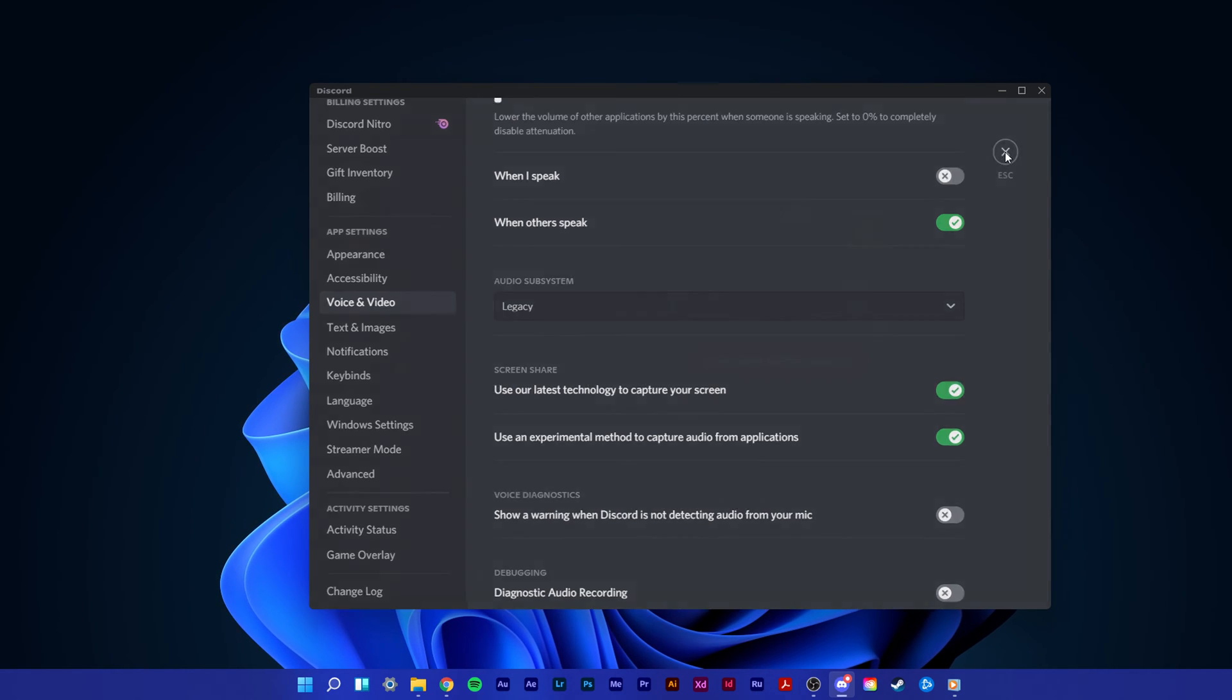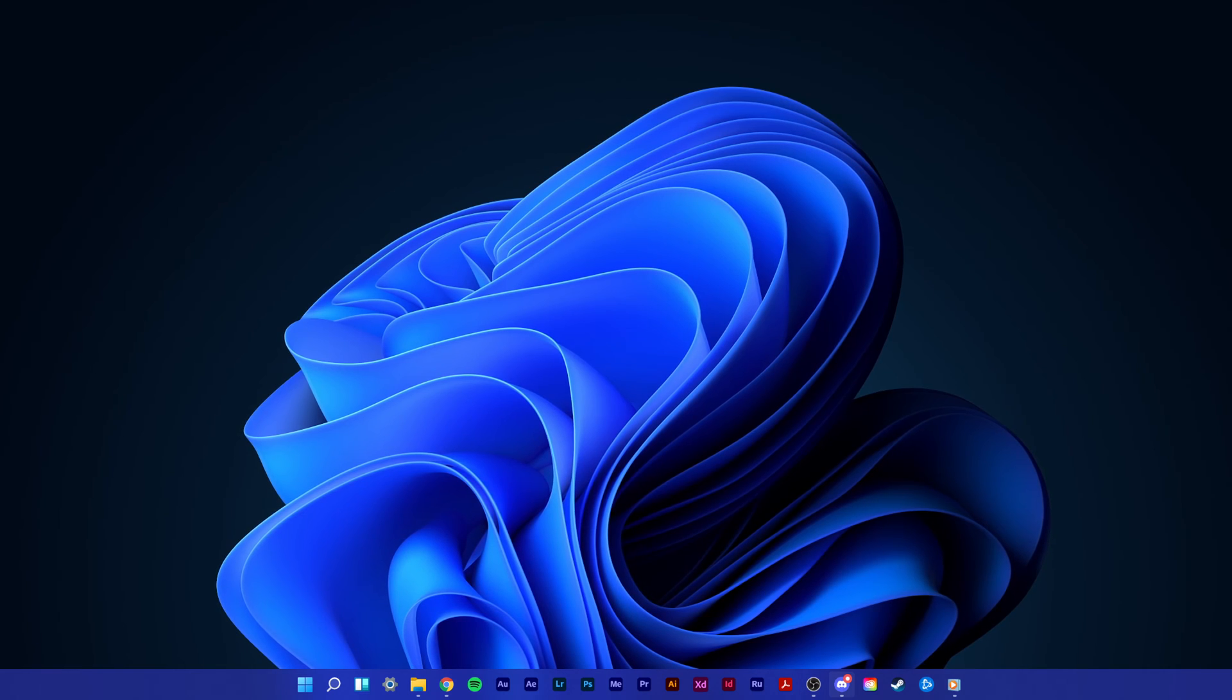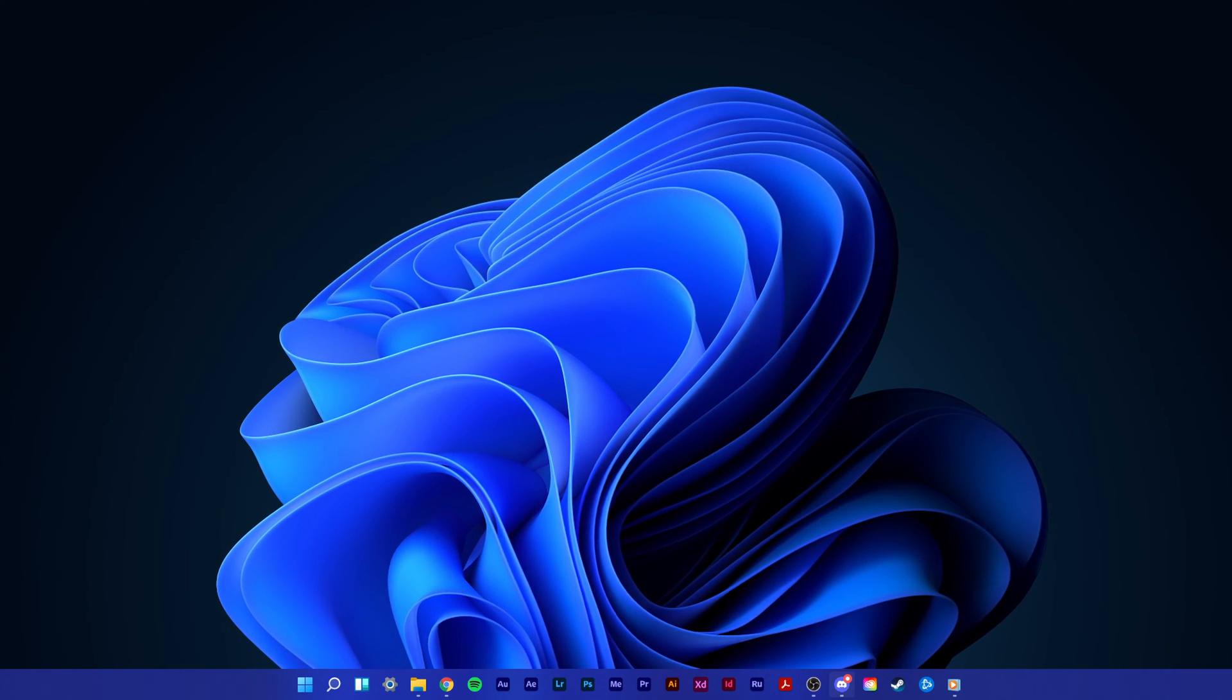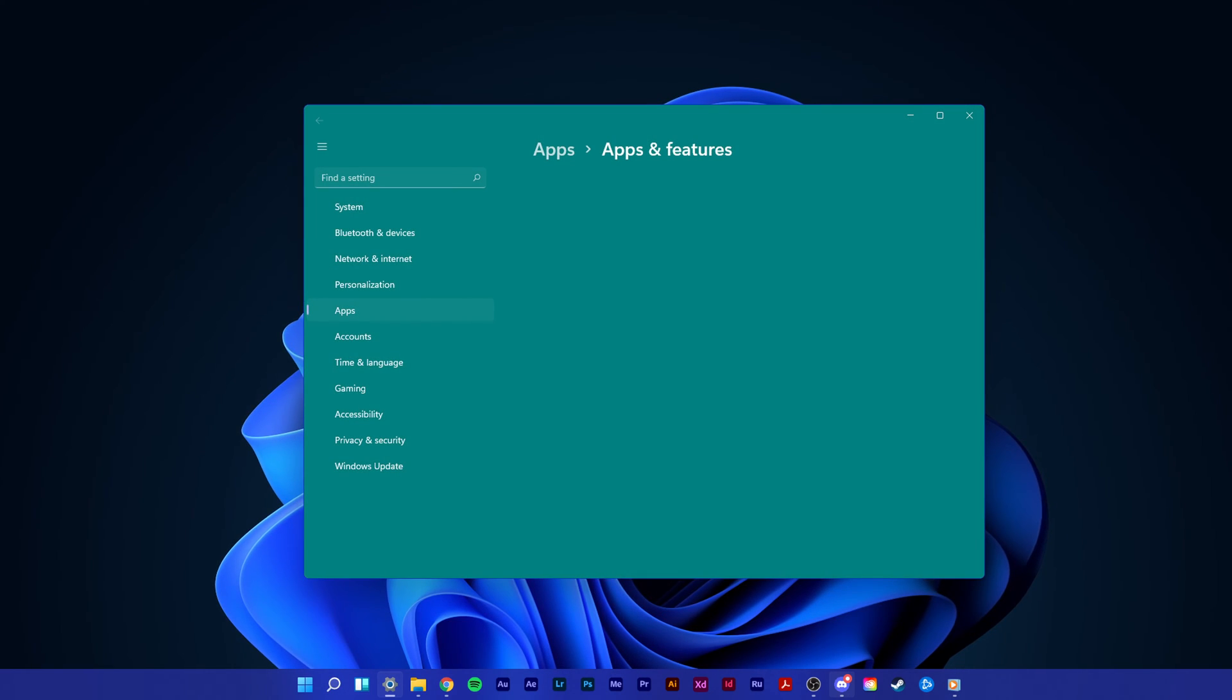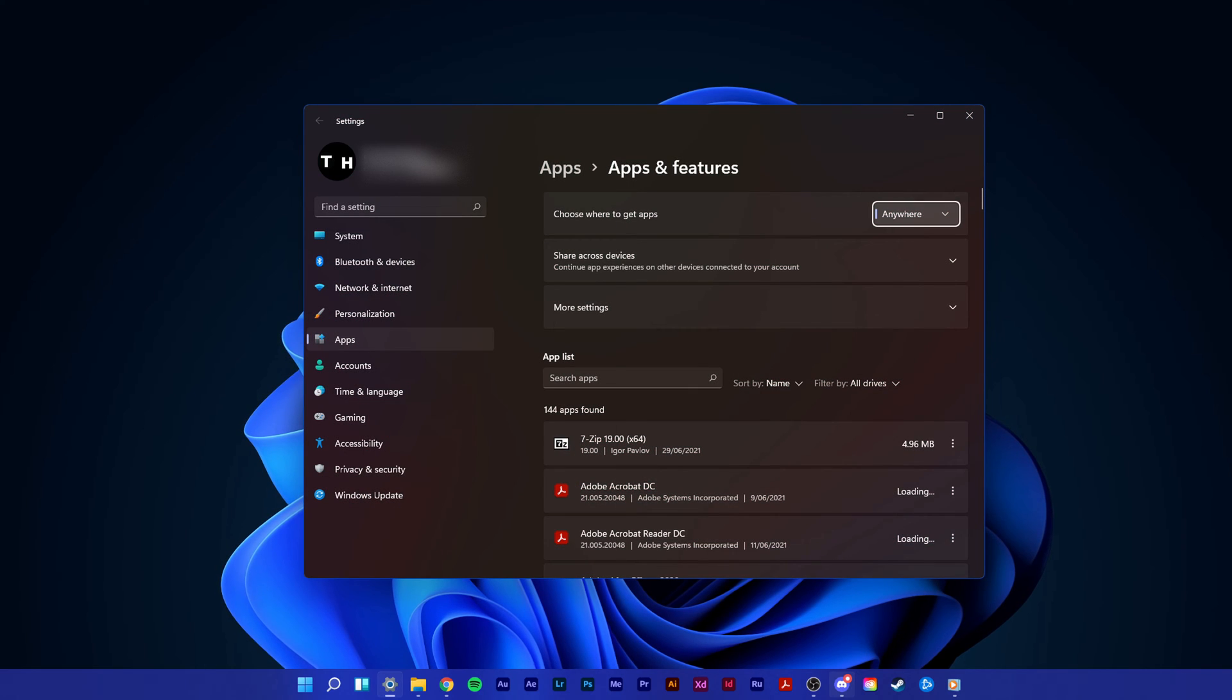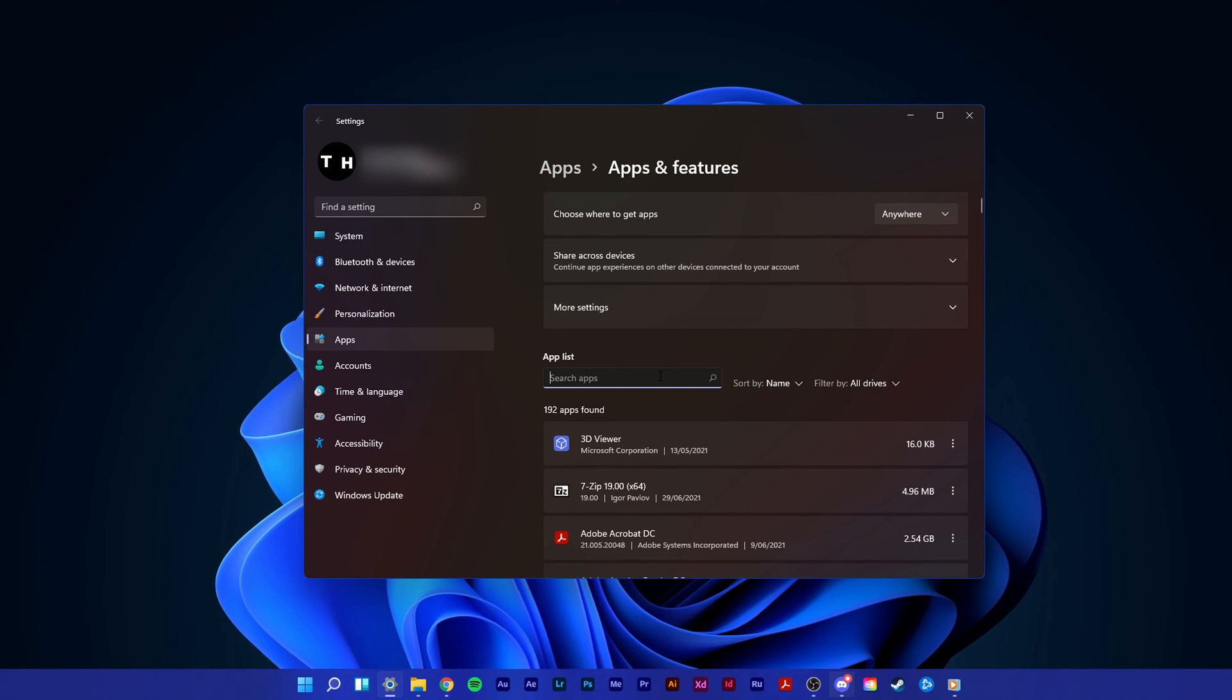In case nothing helped you out, then your Discord files might be corrupted. You should consider reinstalling the application. This should not take long. Simply search for apps and features in your start menu search to open up your apps and features system settings window.